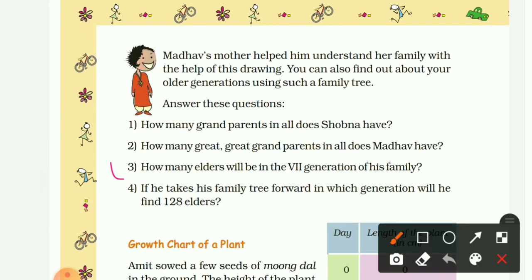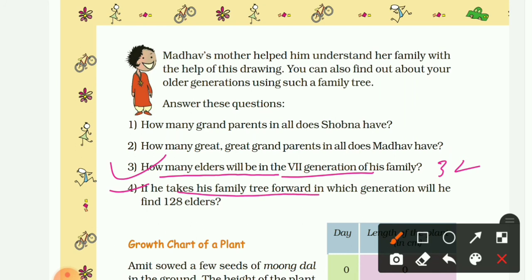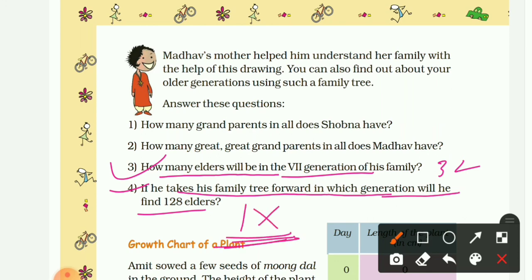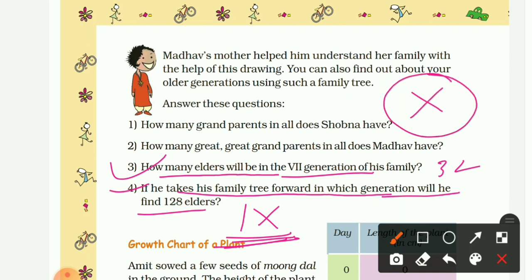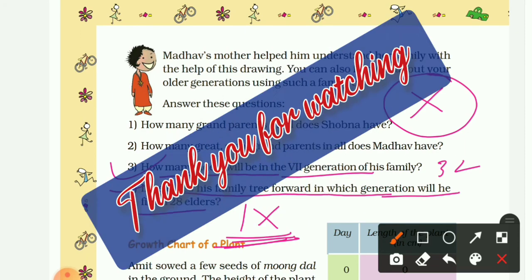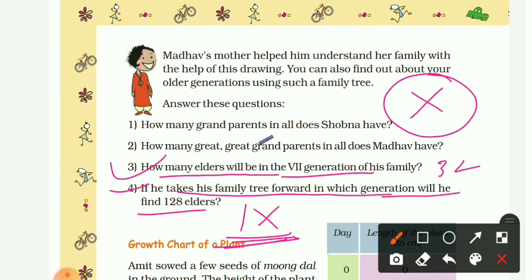So the answer to the third question — how many elders in the seventh generation — is 32. And in which generation will he find 128 elders? That is the ninth generation. Now I want to ask you: how many persons will be in the tenth generation? If you know the answer, do comment it. We have completed the topic Family Tree. I hope you understood it very well. See you all in the next video — till then, be safe, be healthy!